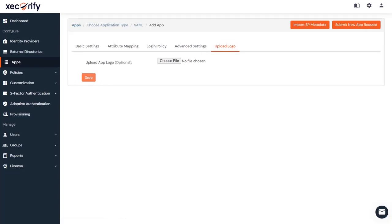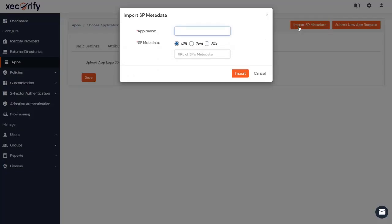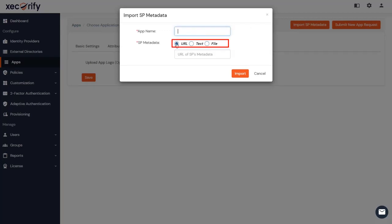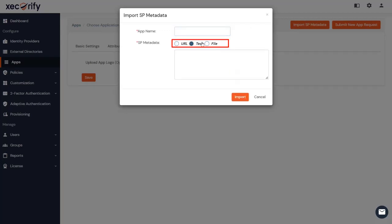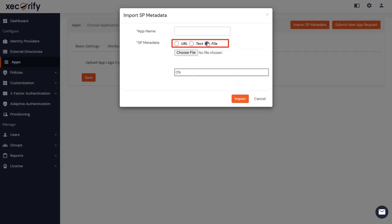You can also configure your application using its metadata. Click on Import SP metadata. Here, enter the app name of your choice. Metadata can be imported in any of these formats, like URL, text, or file. Click on Import to import metadata from your service provider.